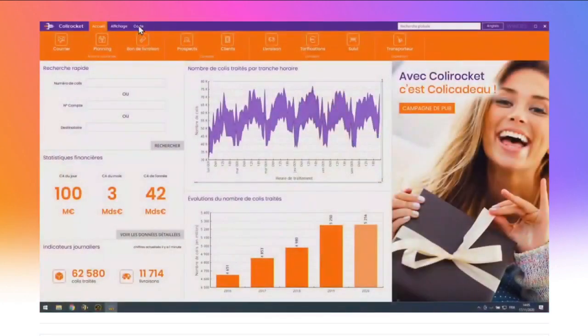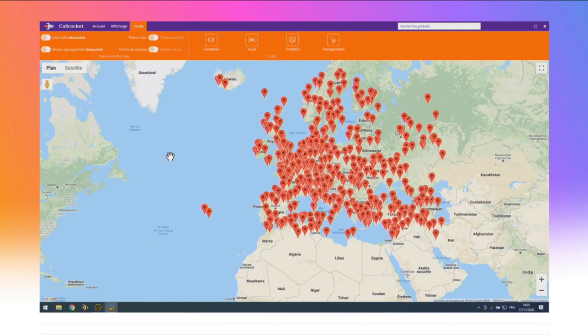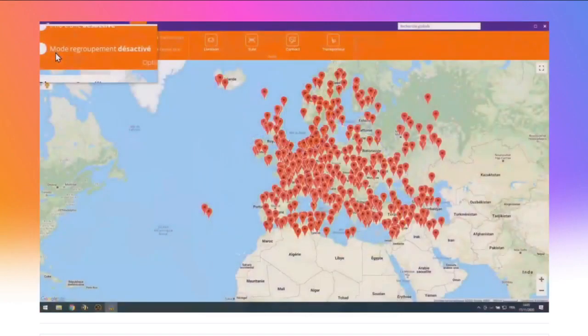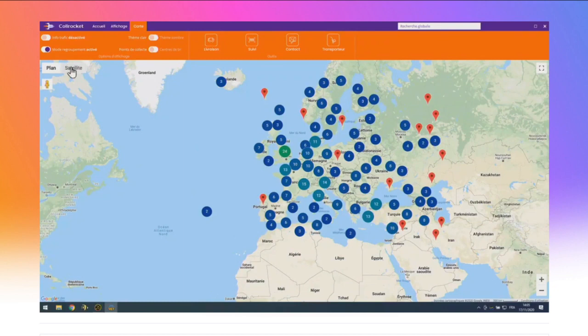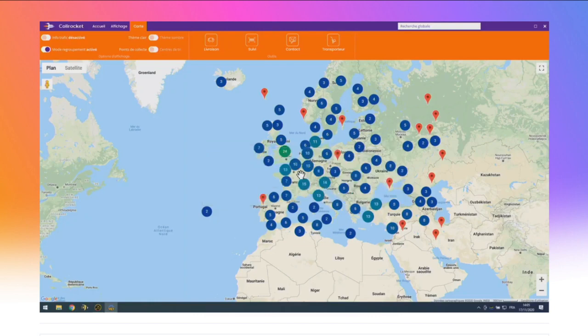Passons aux nouveautés du champ carte, qui a bien évolué en version 26. Ici, le champ carte affiche les points de collecte — les endroits où les clients peuvent déposer ou retirer des colis. Il y en a beaucoup. Regardez le mode regroupement, une nouvelle propriété des marqueurs. Quand le développeur l'active, le champ carte rassemble automatiquement dans une seule pastille les marqueurs trop proches pour être lisibles, avec le nombre de marqueurs regroupés : c'est ce qu'on appelle un cluster.